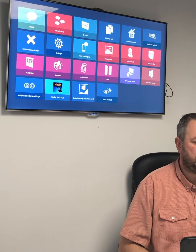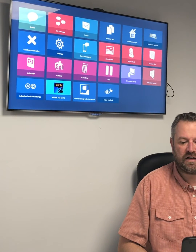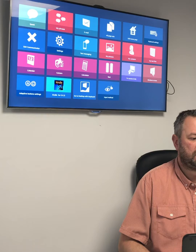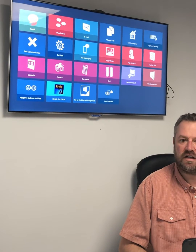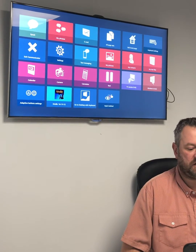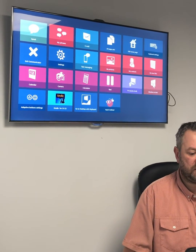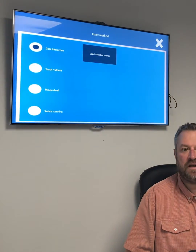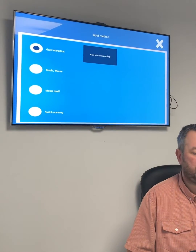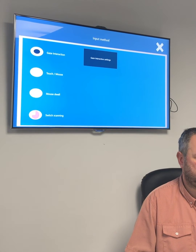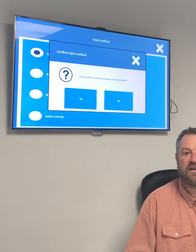At the moment you can see I'm using eye tracking to look around and select things on my screen, but if I go into input method now, I can change to switch scanning.